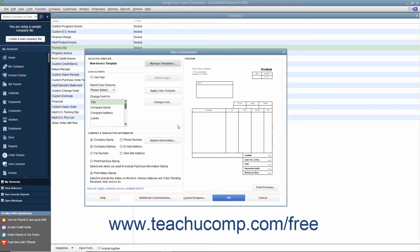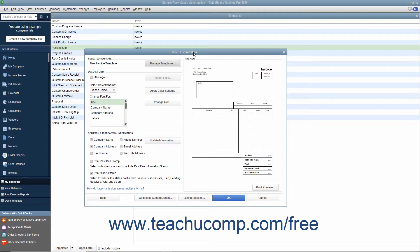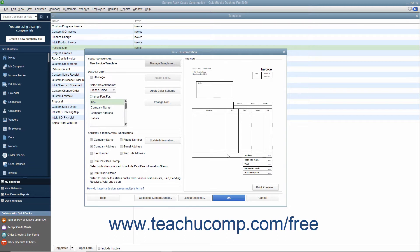After selecting a type of form to customize, the Basic Customization window appears on screen. This window displays the most commonly used and basic customization options for forms. You can make any changes to the options shown here and examine how your choice impacts the preview of the form shown at the right side of this window.